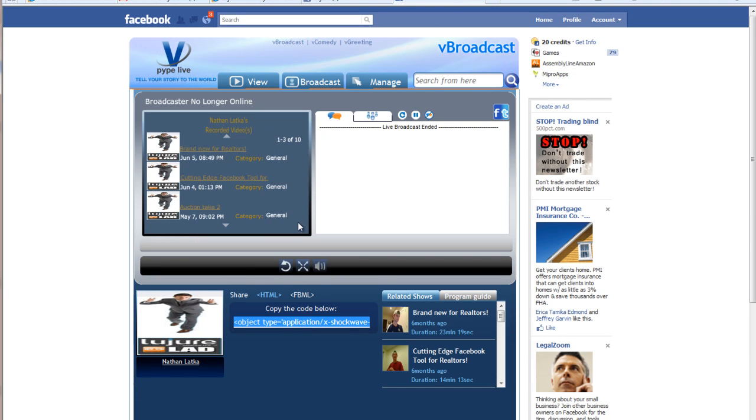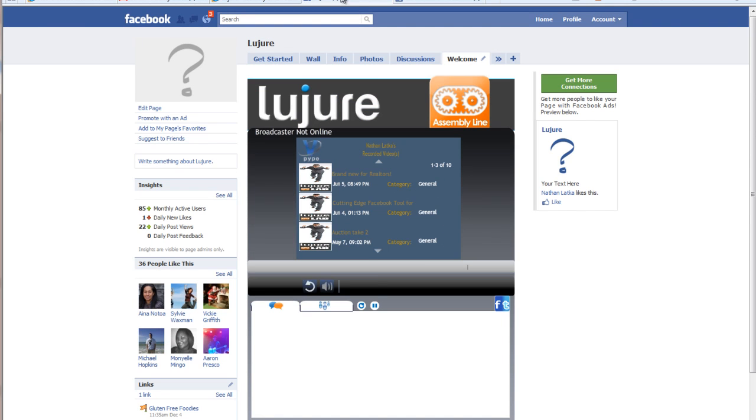I simply go back to my page and click Broadcast up here. Then my webcam will stream right into my fan page. How cool is that?